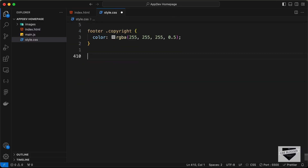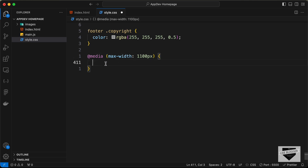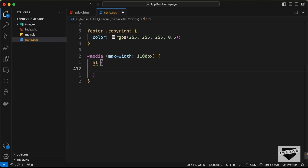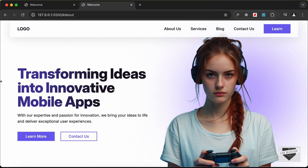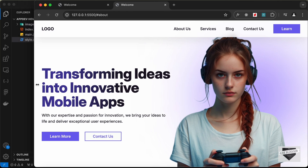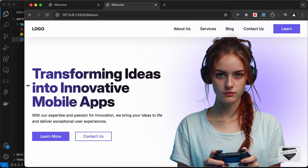Now let's start making this responsive. Let's go to our CSS and add a media query — '@media' with a max-width of 1100 pixels. Whenever the screen width is less than 1100 pixels these CSS styles will be added. The first thing we'll do is set the font size of the h1 to 48 pixels. Let's reduce the width of the browser window and we can see the smaller font size.